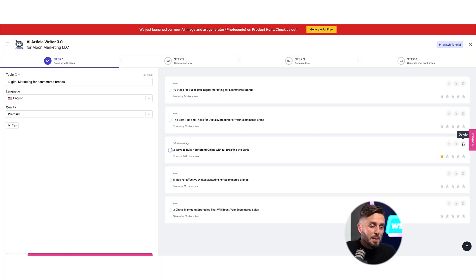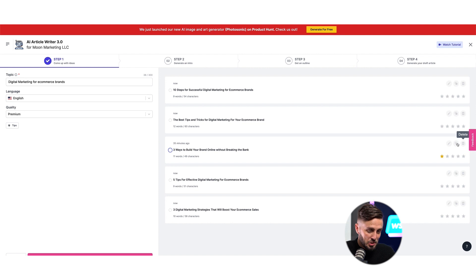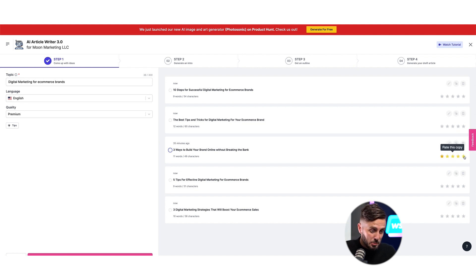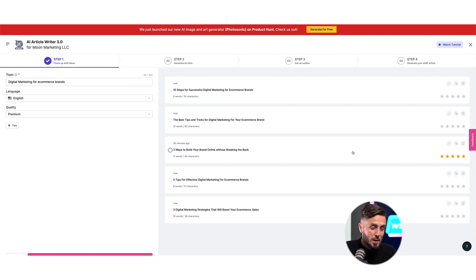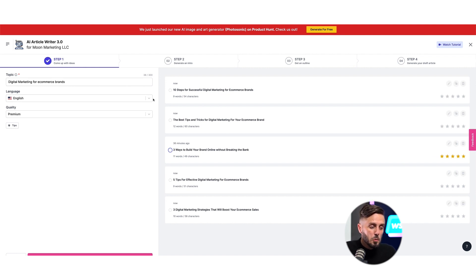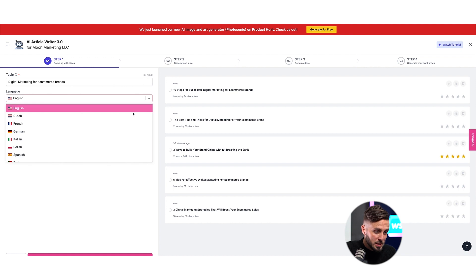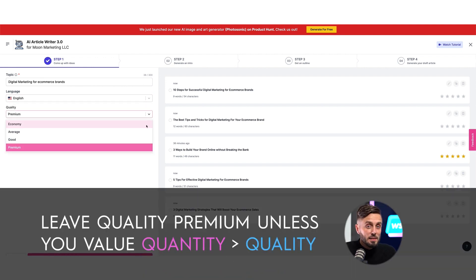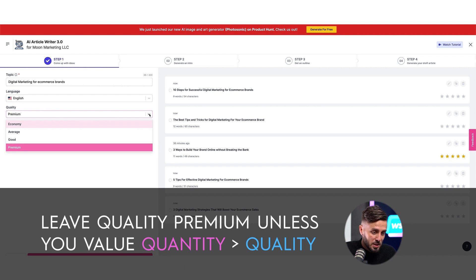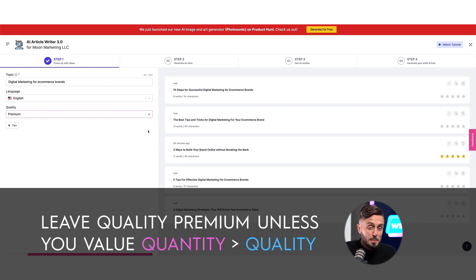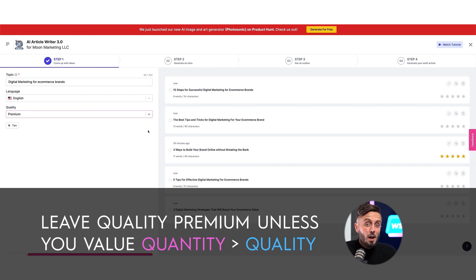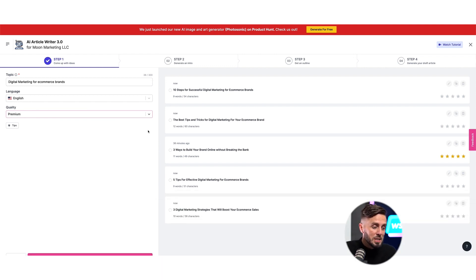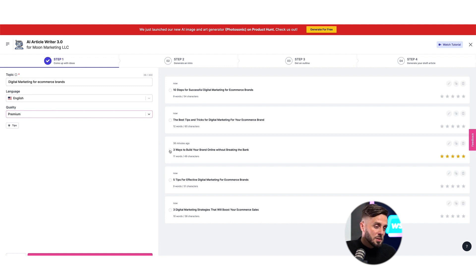You're able to edit, copy, and delete any of the titles that are generated. And you're also able to rate each of the titles that were generated to help Writesonic make better decisions for you as you continue to use it. As a note, with each step along the way, you can select from multiple languages and you can adjust the quality of the content that is written. We always recommend leaving this setting to premium unless you're a large content production house that's creating many hundreds of pieces of content each month and you're valuing quantity over quality. We'll leave the language in English and the quality set to premium for now.